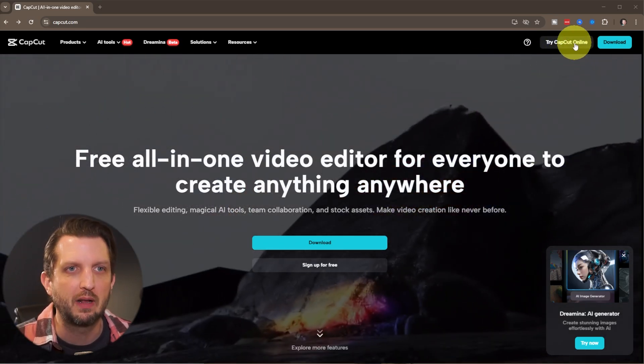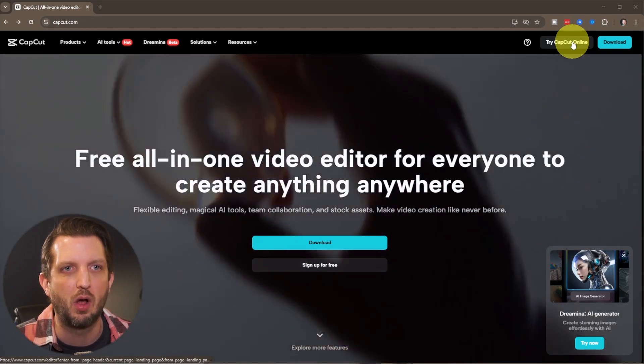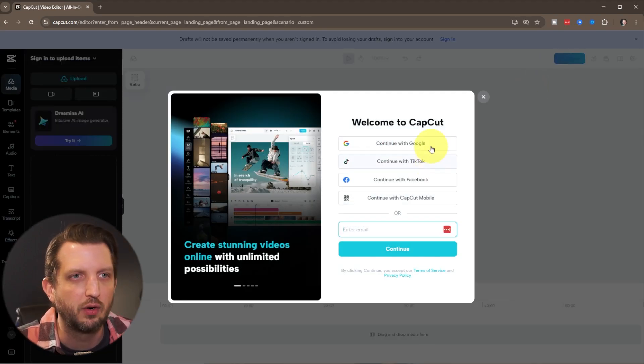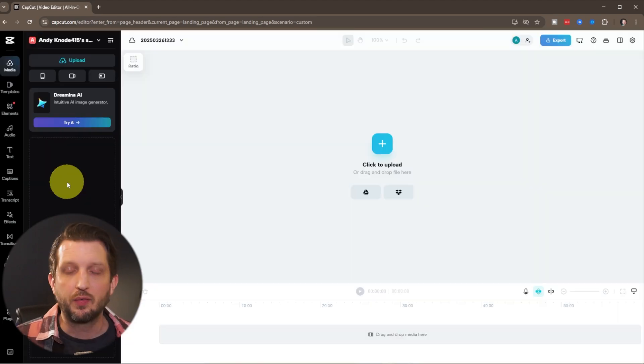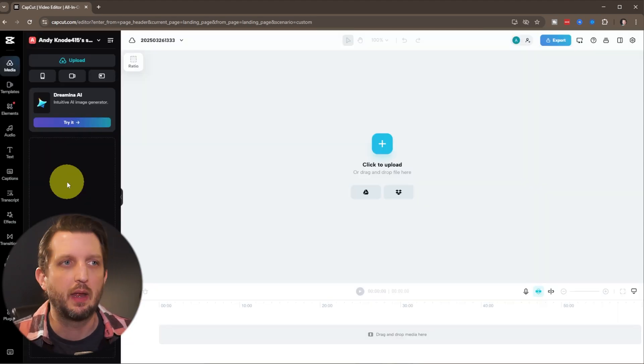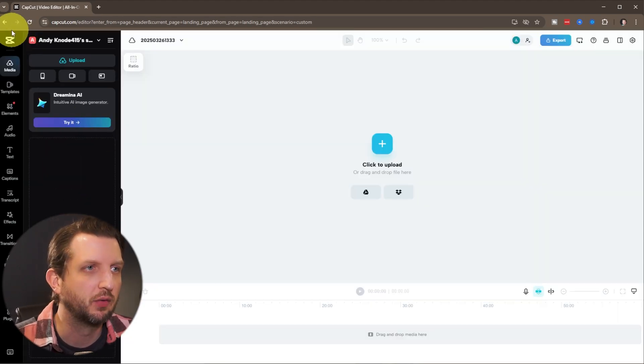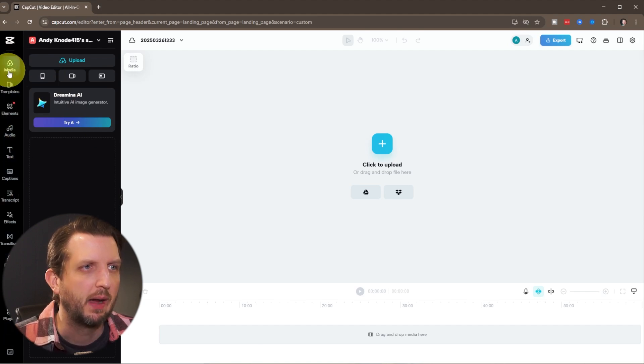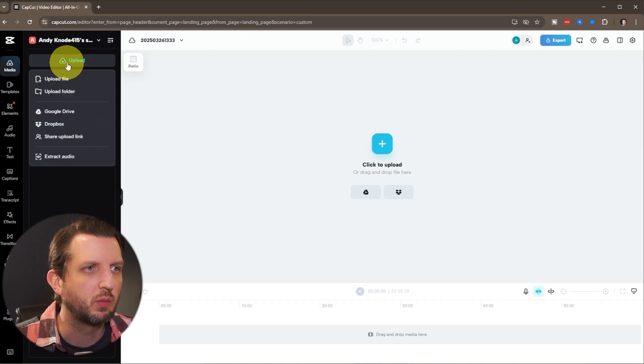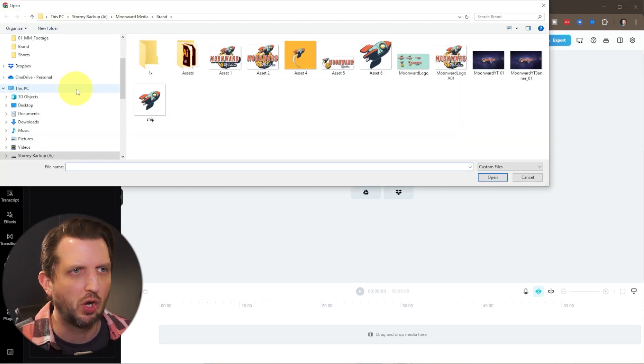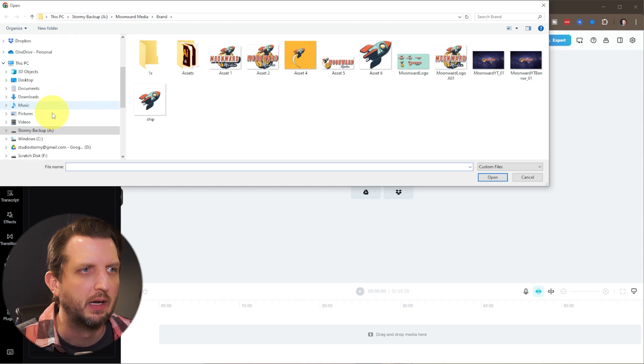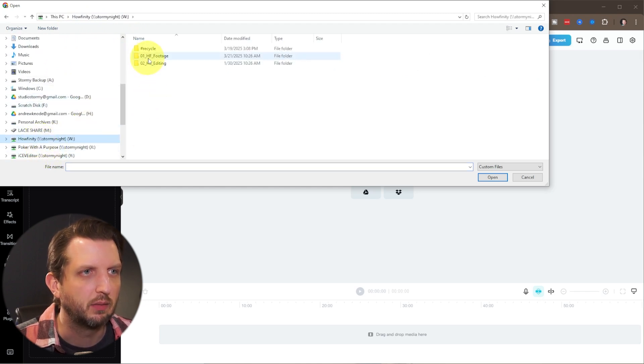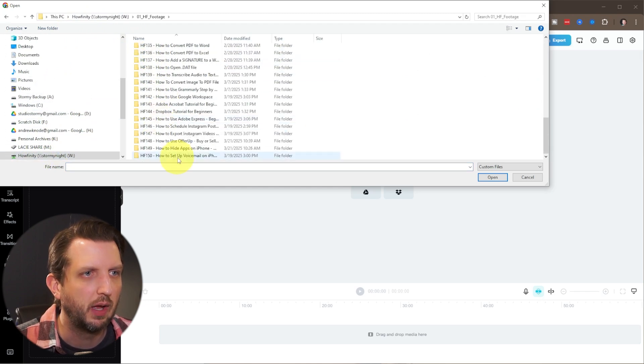So we're going to click up here and go try CapCut online. It's going to ask you to sign in or create an account. First and foremost, you want to add the video in that you want to edit. You'll see over here you have the side panel of a lot of different functions. We're just going to start out in the media version and upload a file. You can also upload an entire folder. So we're just going to navigate to some videos here that we've done.